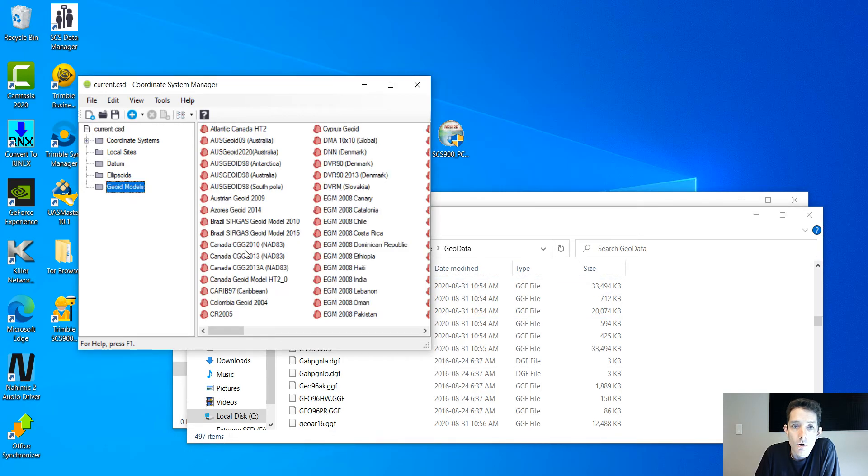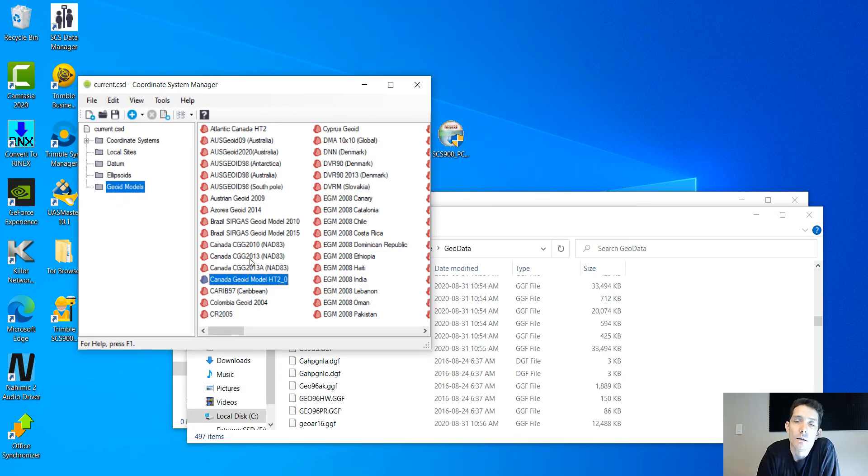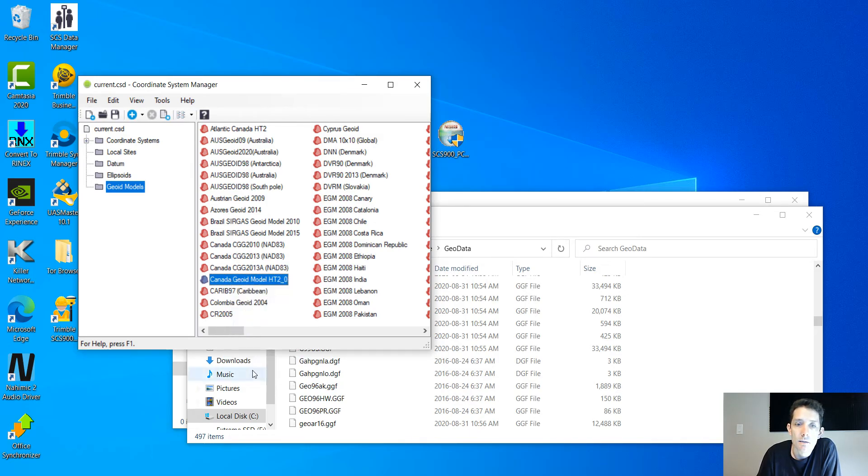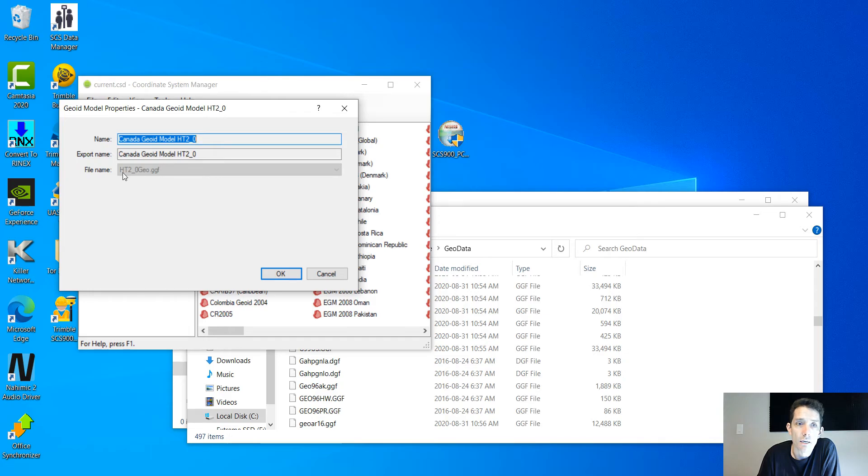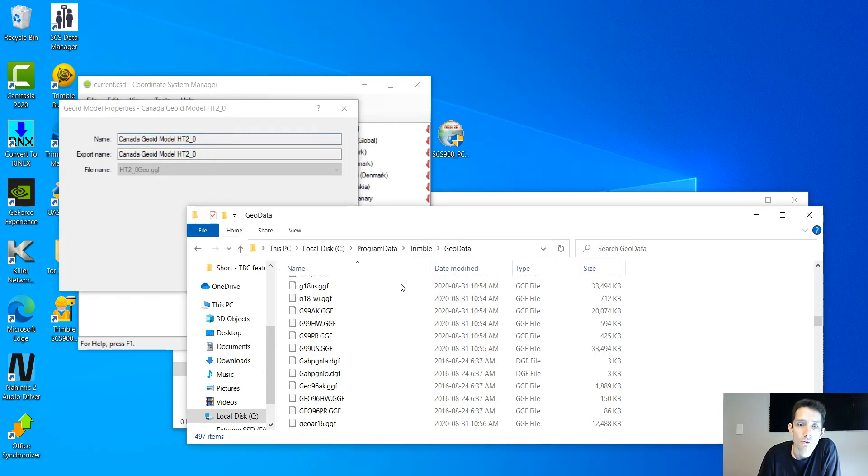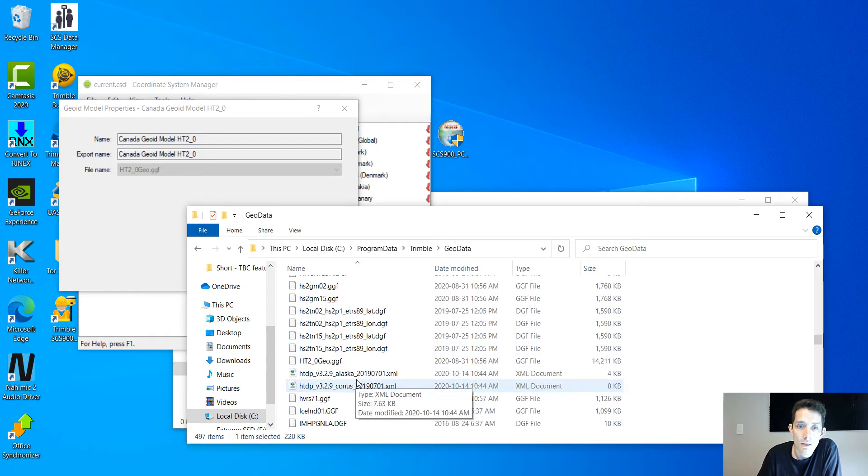Now I need to add, for example, because I'm located in Canada, the job which I'm opening uses geoid HT2_0, which is this one. I right-click and hit Properties, and here under file name it's going to tell me the name of the GGF file. It's HT2_0 geo.ggf. So this is the geoid I'm looking for. I'll scroll down to H and HT2 geo.ggf is right there.